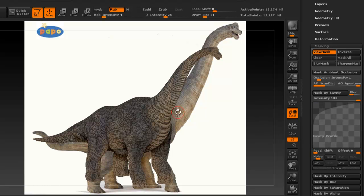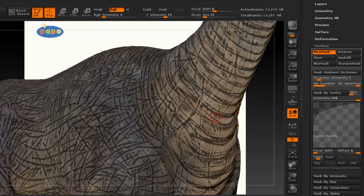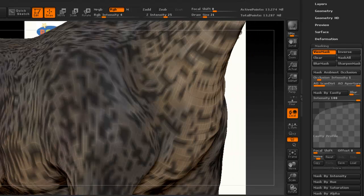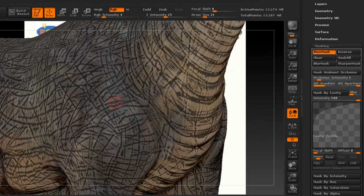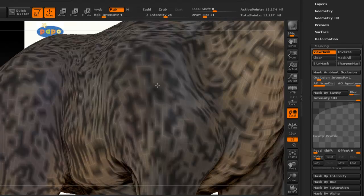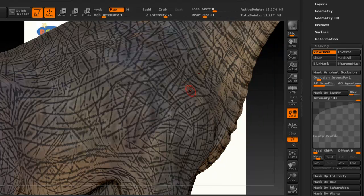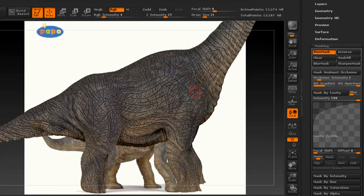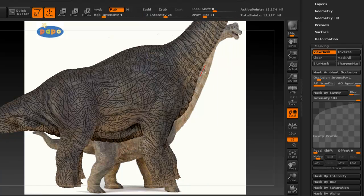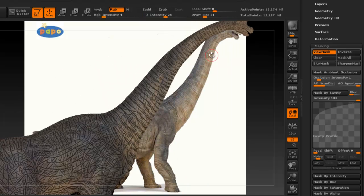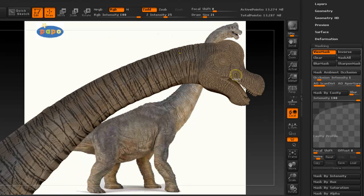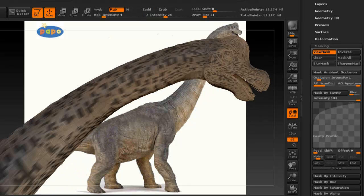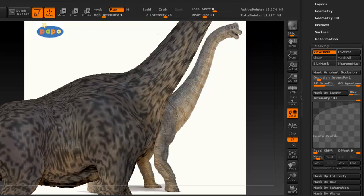And again, if you want to use mask by cavity, I recommend that you change this to 100 intensity. And you can even play with some of the settings here. If you see that it's not masking enough of the details that you created, you can always change these options here. So you see that all the wrinkles were masked.